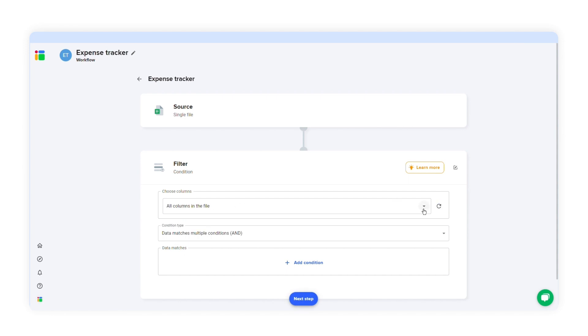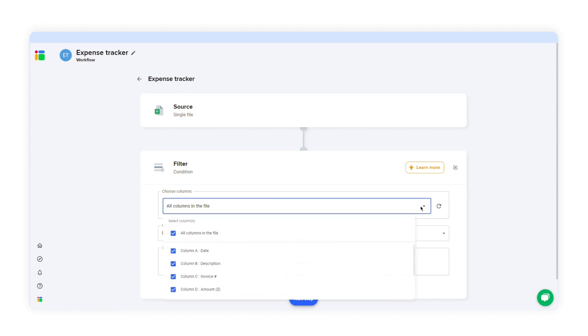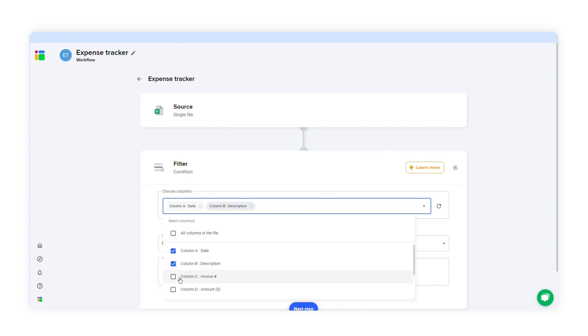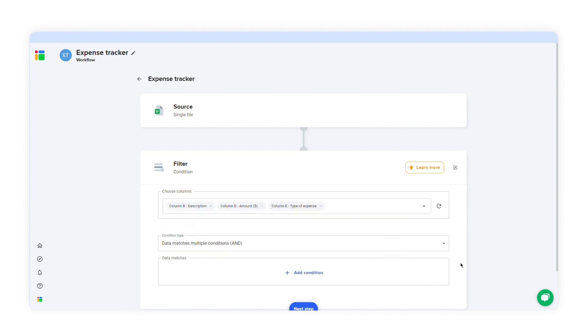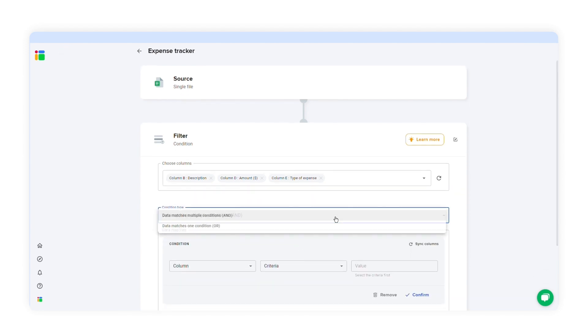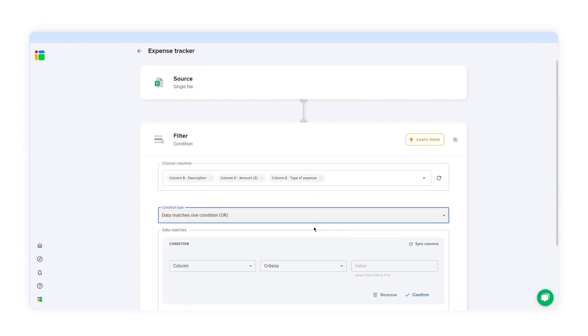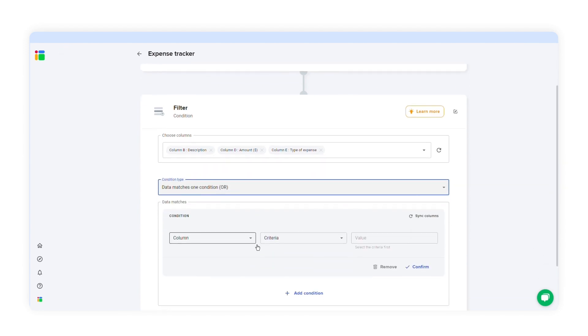I can choose which columns I want to filter. I don't want to import data from all the columns. I'll choose description, amount, and type of expense. I want to filter data that matches one condition. I'll choose this condition type and click add condition. Let's say I only want to import data from expenses that exceed $100.